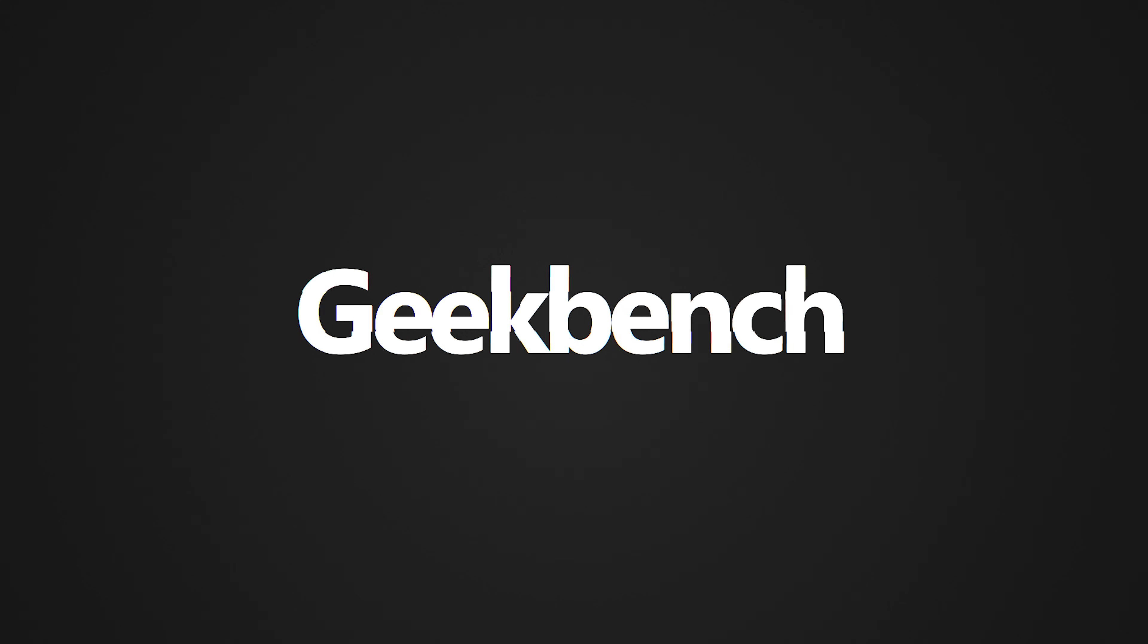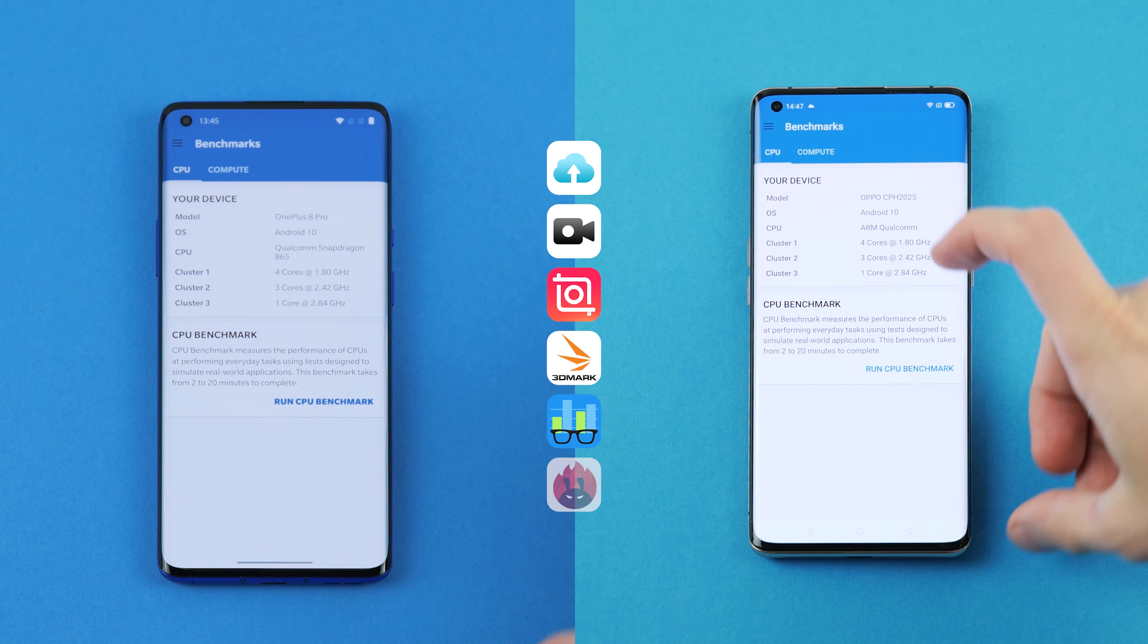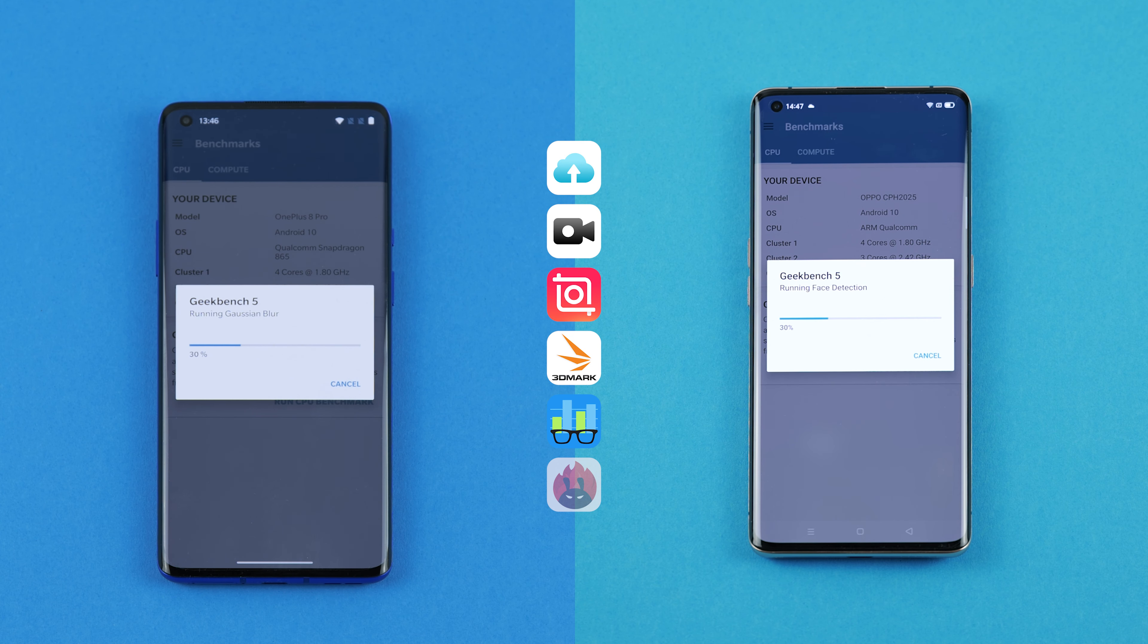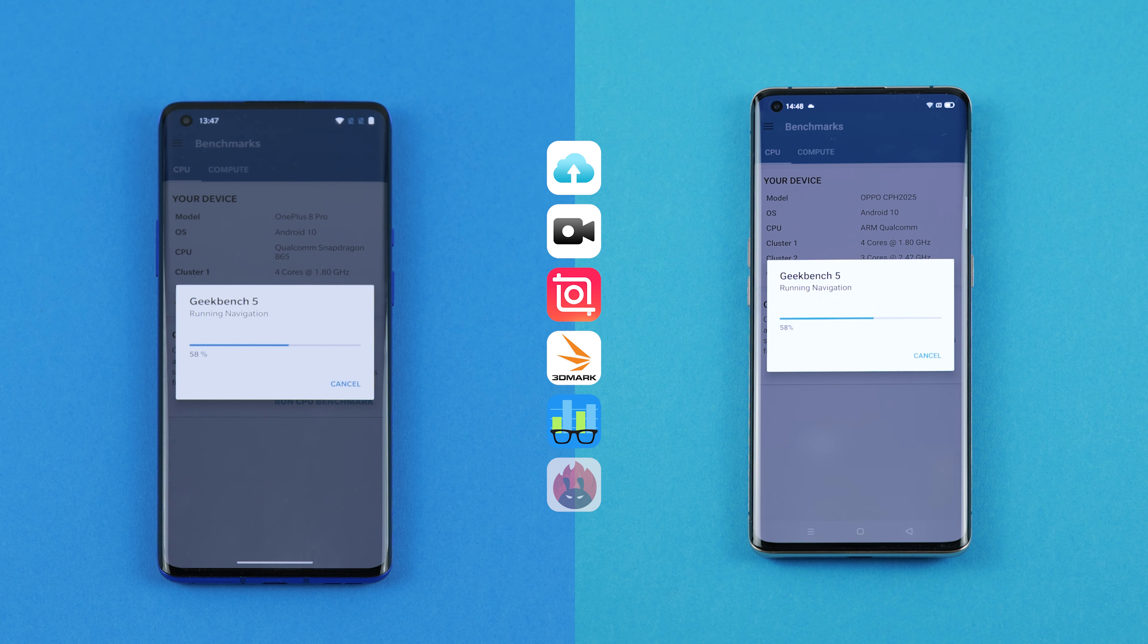Geekbench. The second test is from Geekbench. The app will measure the performance of our smartphones in terms of CPU and GPU. Let's find out who wins here.